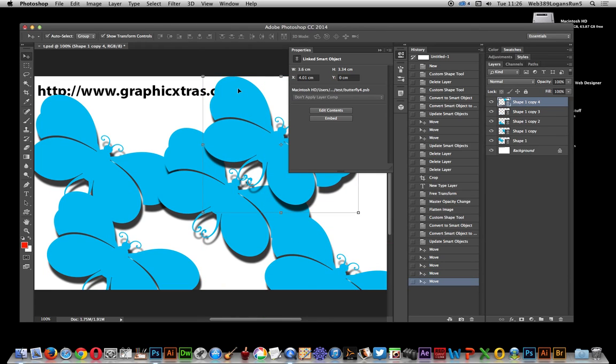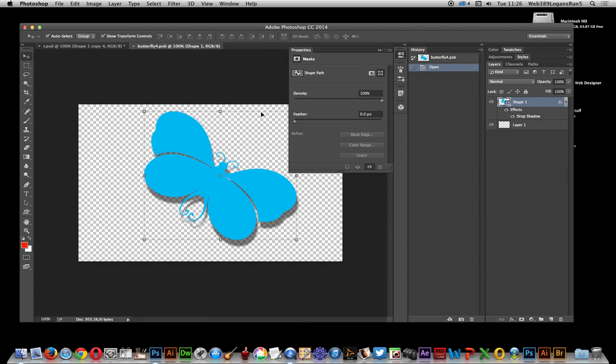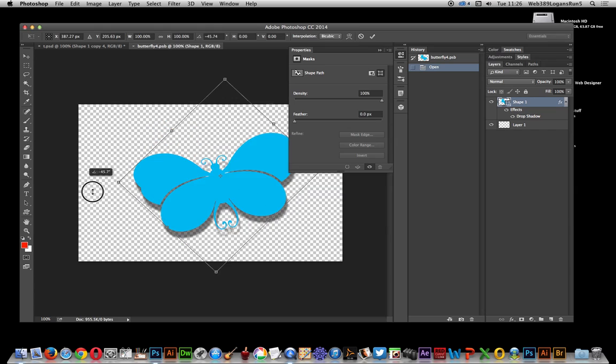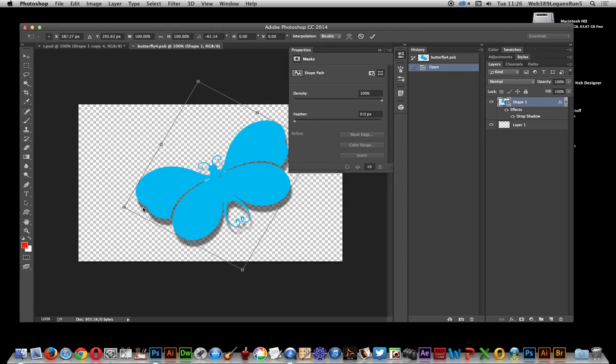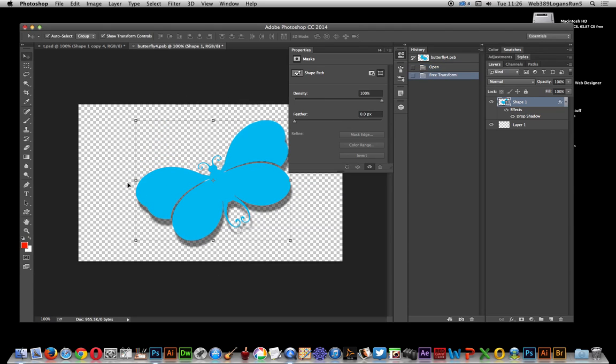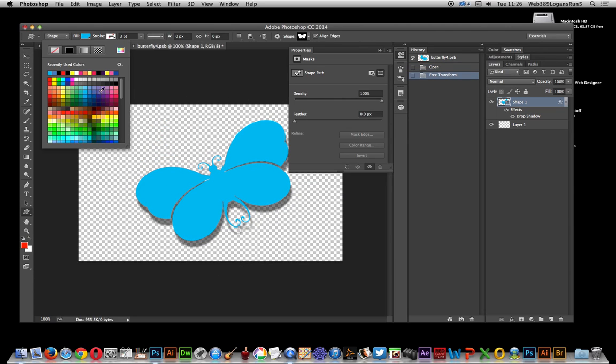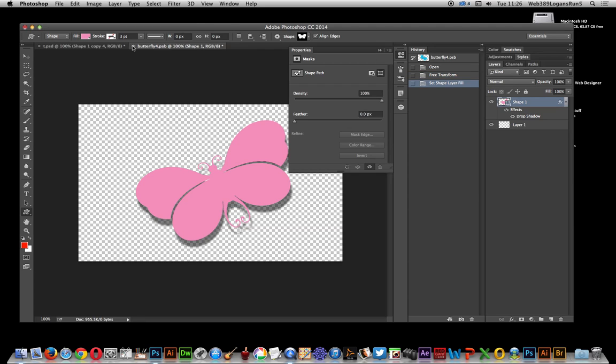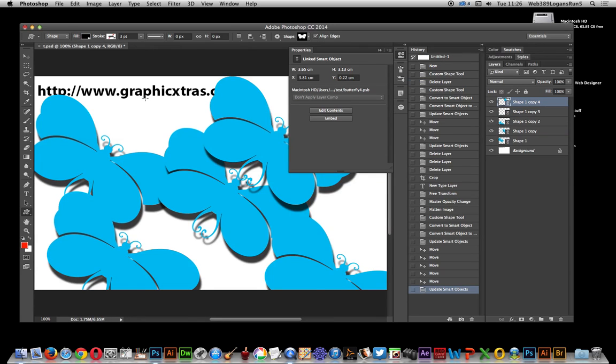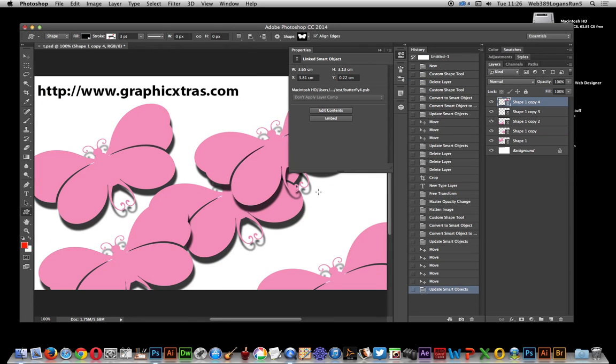Then you decide I don't want that butterfly. I can actually just say Edit Contents again, go back straight into this image, and maybe make the butterfly go that direction. Change the color. Don't want that butterfly color. Go for a pink one. OK, save.